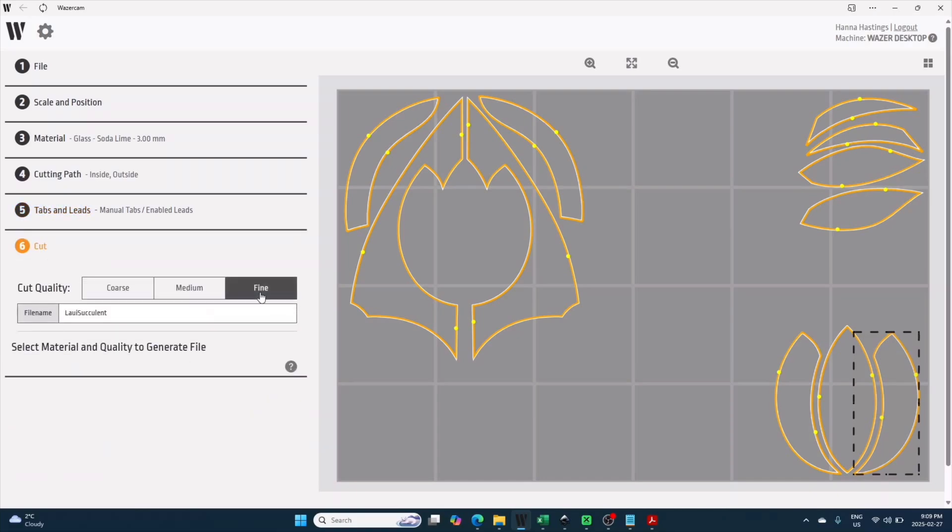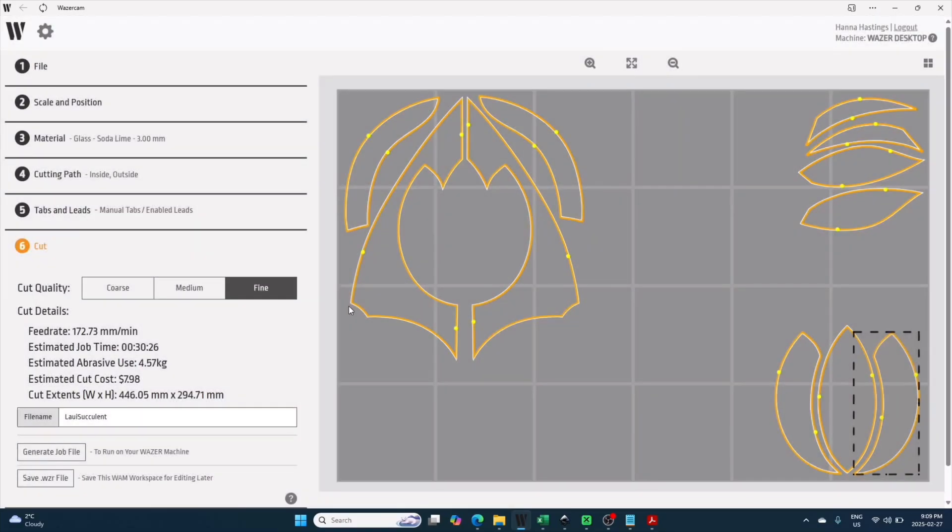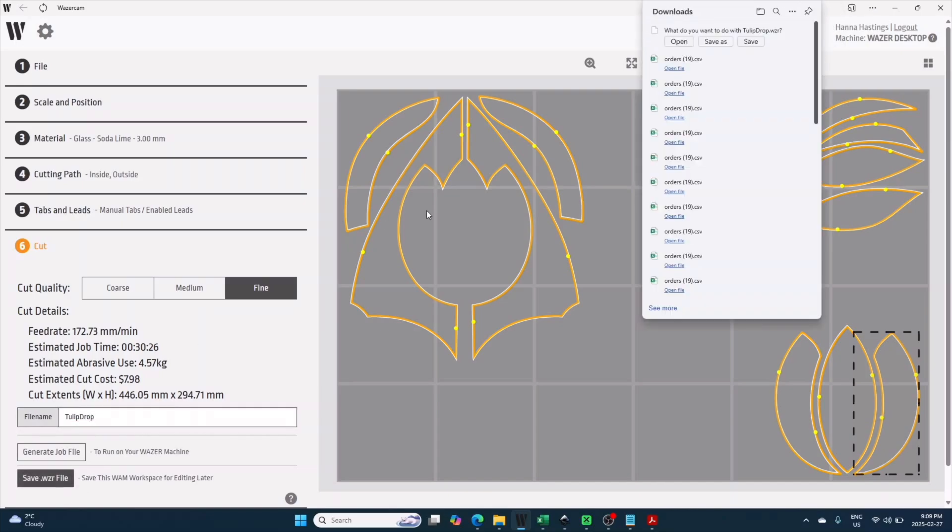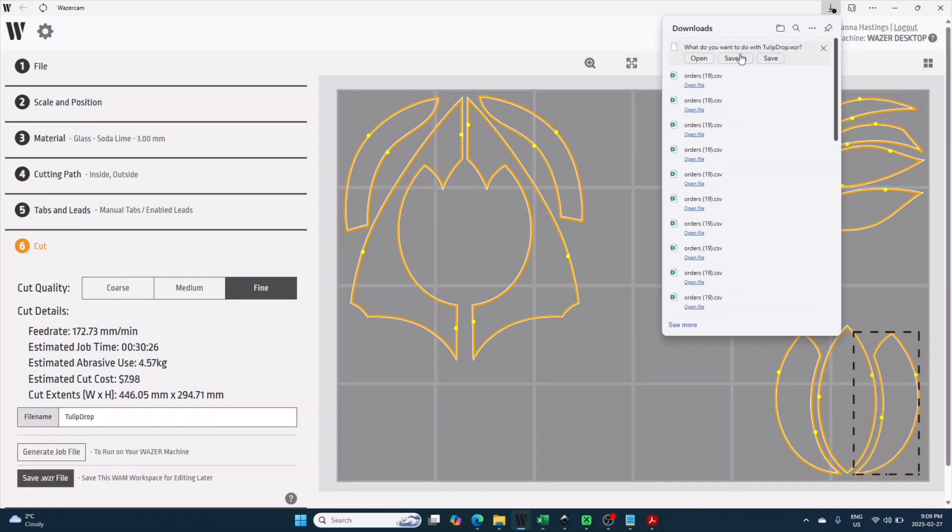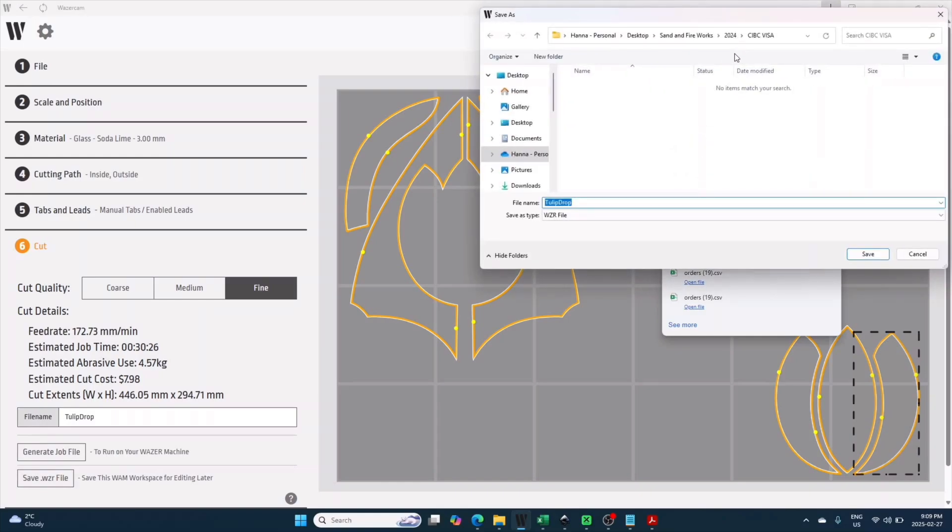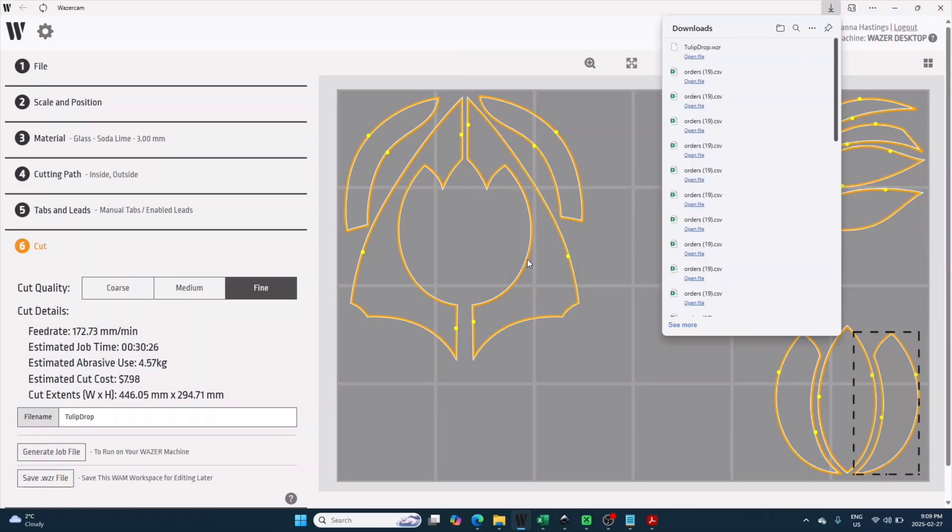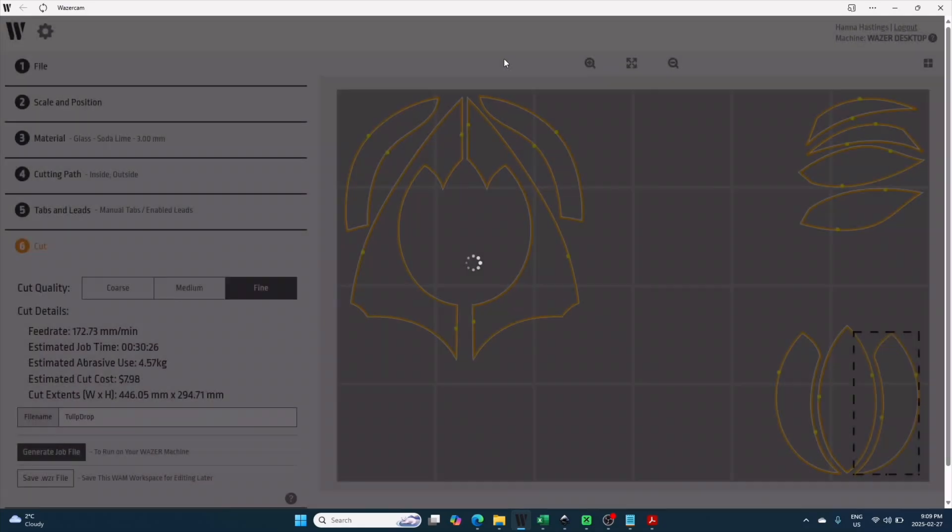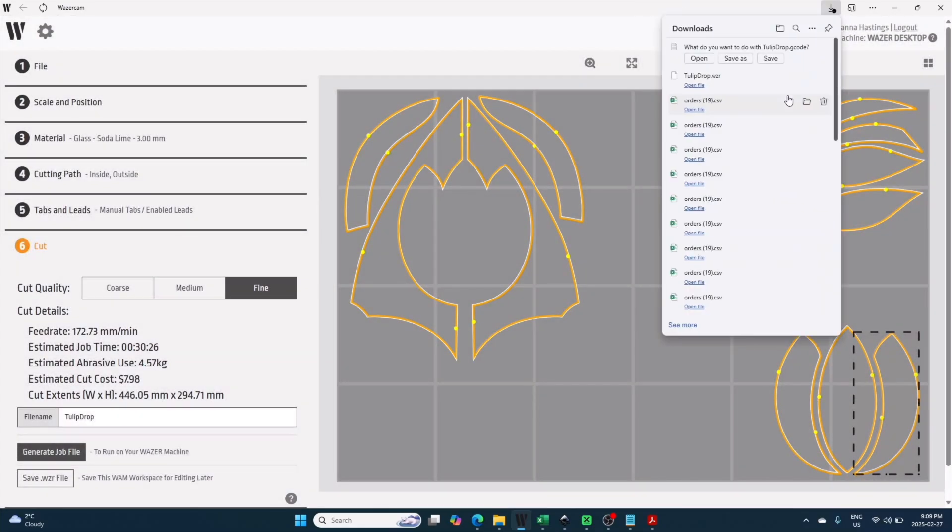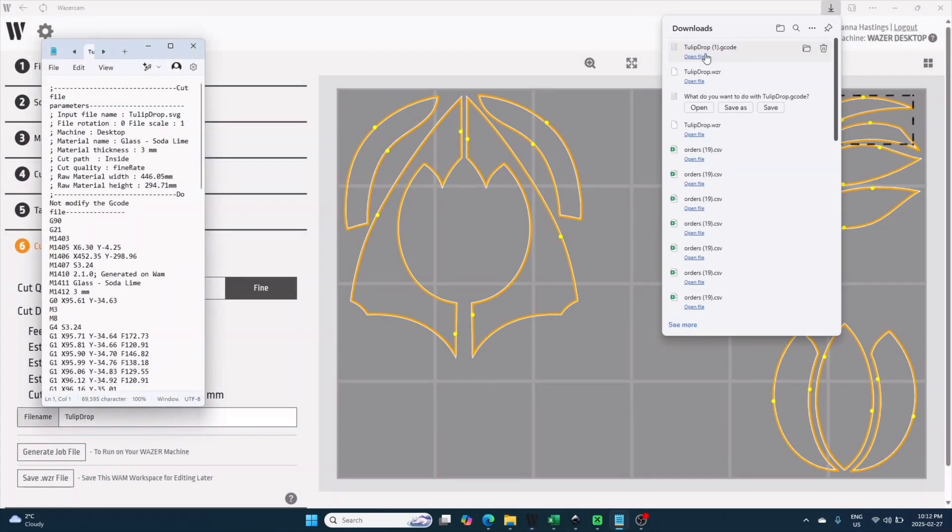Sixth, we are on our cut. I always make sure I'm using the fine option as I'm doing precision work. I like to save my file once as a Wazer WAM file so I can edit it later. I might not actually want to change anything, but down the road I might easily want to change my position on the cut bed, so it's easier to have the file ready for that. And then I'll save the G-code version to my SD card to move it physically to the Wazer.